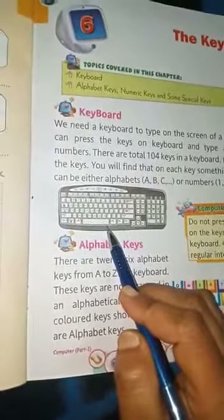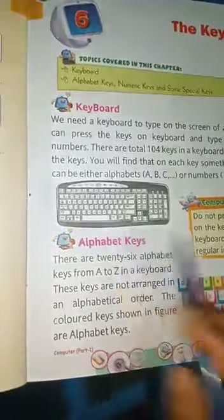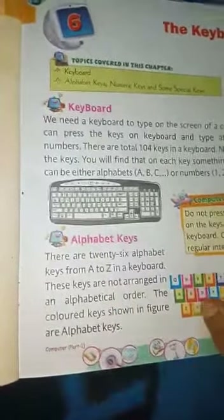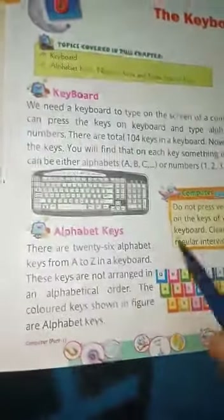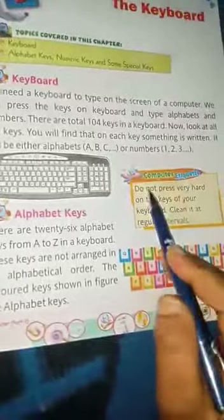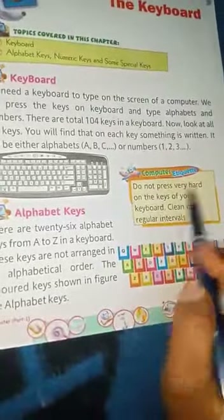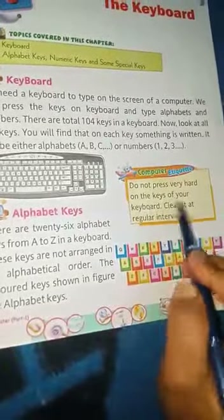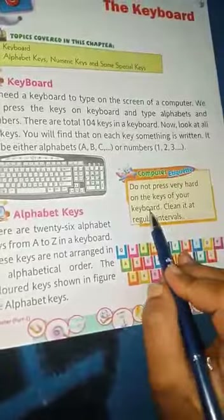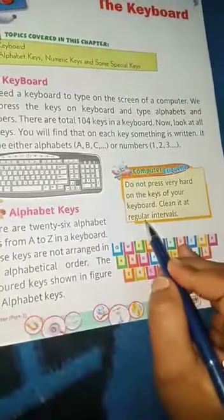Look at this picture — this is a keyboard. Computer etiquette: do not press very hard on the keys of your keyboard; clean it at regular intervals.